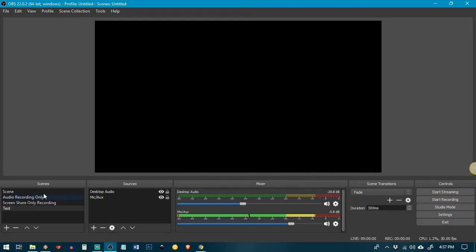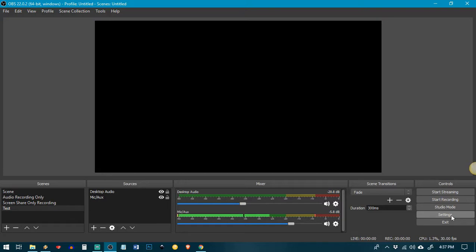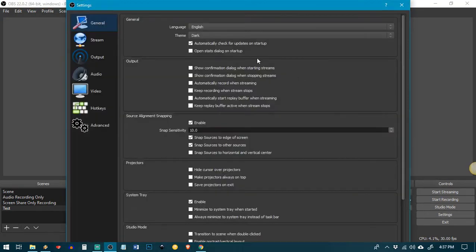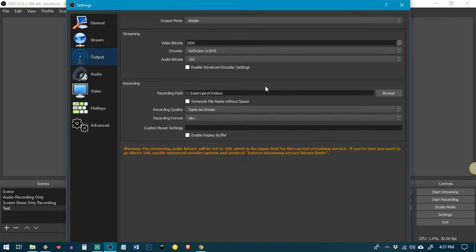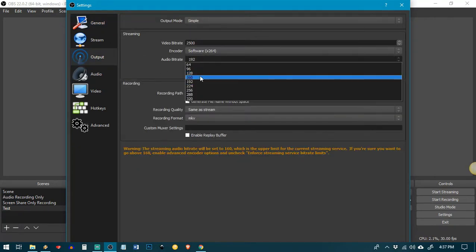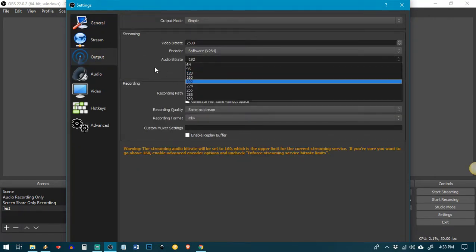So I have my scene set up. Now I need to worry about how it's going to be recorded. What's the output going to be? So I'm going to go under settings over here in the lower right corner and I'm going to open up the output audio bit rate is 192.